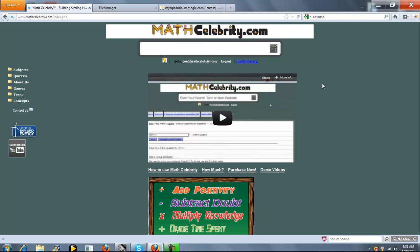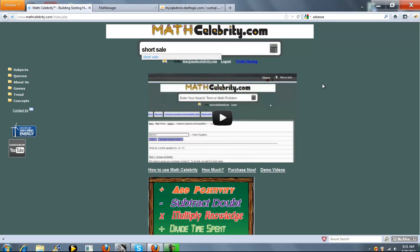This is the Short Sale Yield Rate Calculator for MATHCelebrity.com. To get there, you type Short Sale.